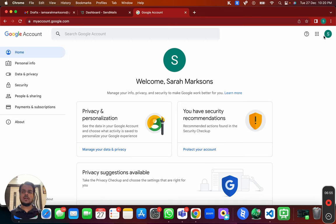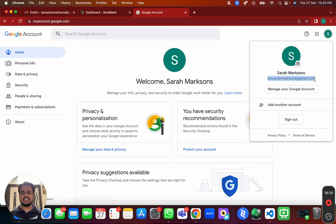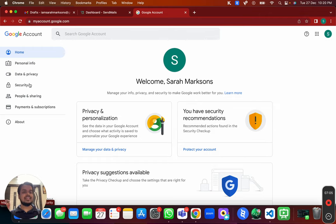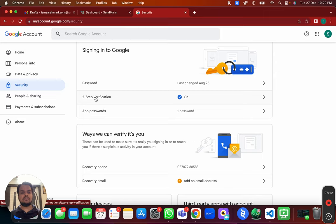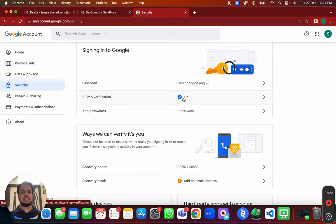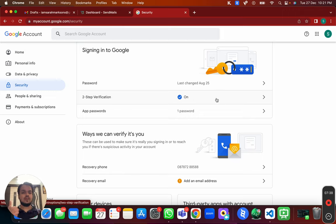Ensure that you're logged in with the right email, then head over to the Security tab. Scroll down a little and turn on your two-step verification, because you need it in order to create the app password. It will ask for your phone number, send you an OTP — you confirm it and it takes only one minute to enable two-step verification.